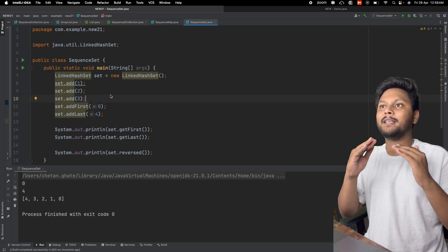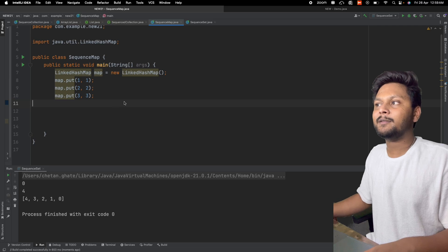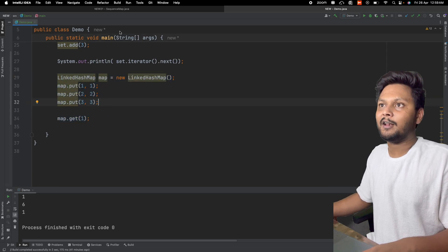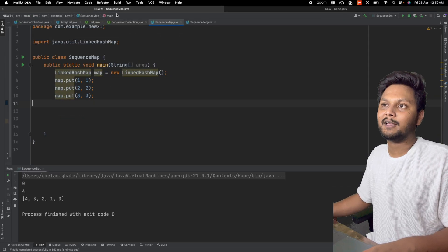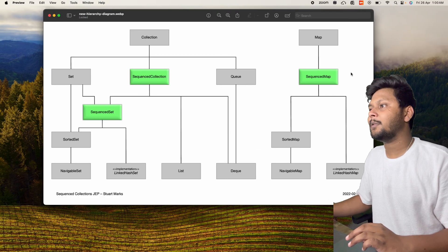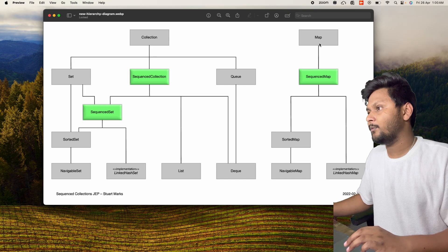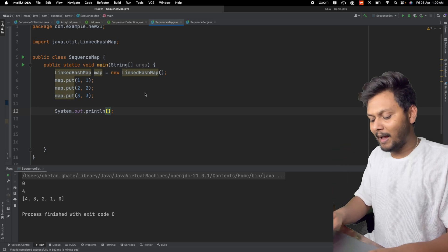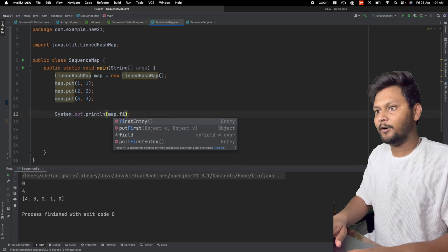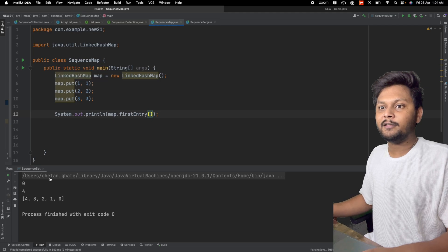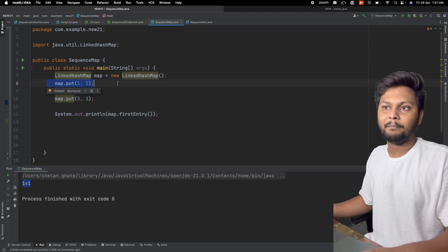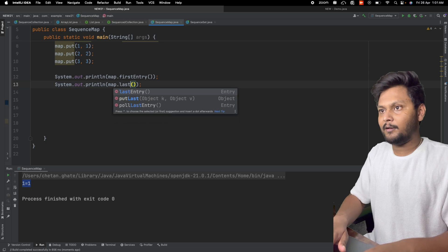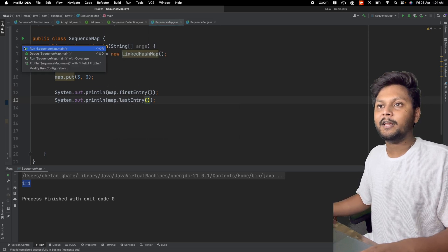Notice that we are using the same methods for both ArrayList and LinkedHashSet — this is the uniformity that SequencedCollection brings. Now looking at SequencedMap: in Java 17 we didn't have a way to get the first or last entry from a LinkedHashMap. SequencedMap is a separate interface that extends Map. It provides methods like map.firstEntry(), which returns the first entry in the map — a nice new method.